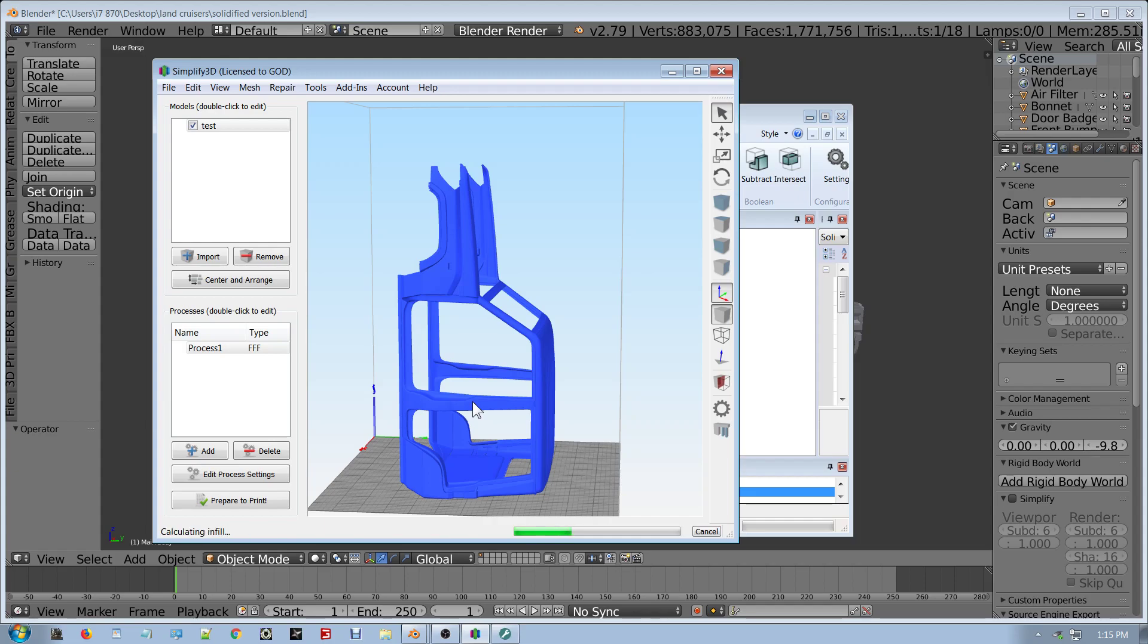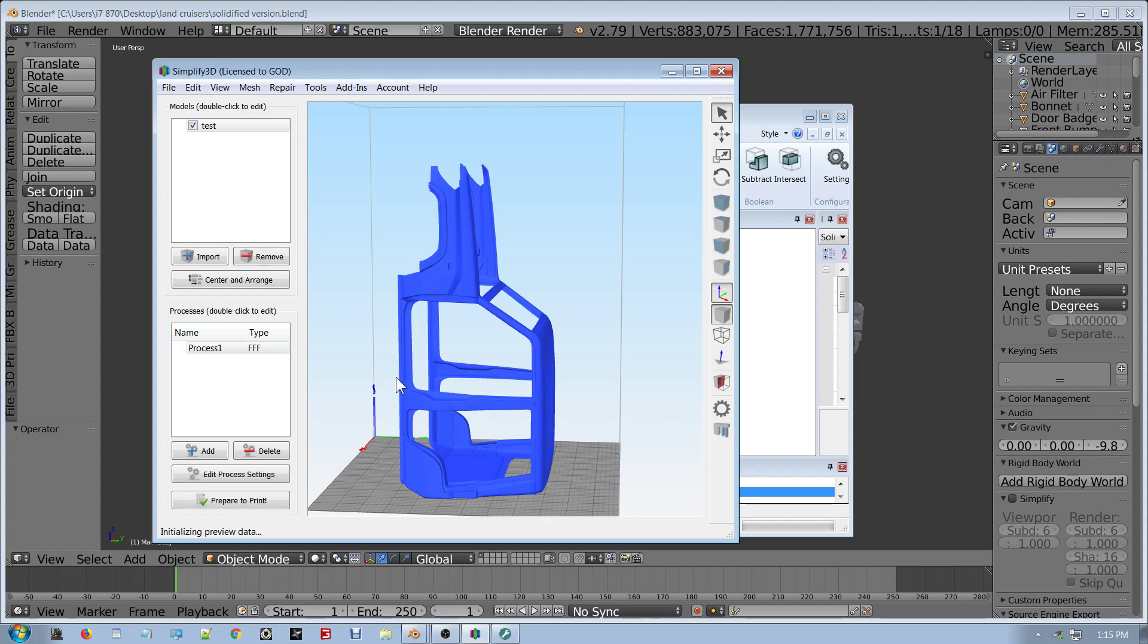So we'll see how long this one here takes. This is at 0.1, so it was 12 hours and 29 minutes it said before. Let's see how she goes, it's still preparing, pretty big file, that's why it's taking forever.